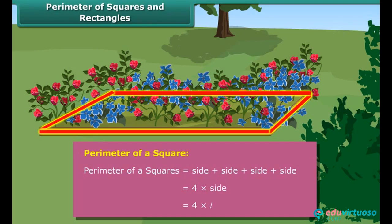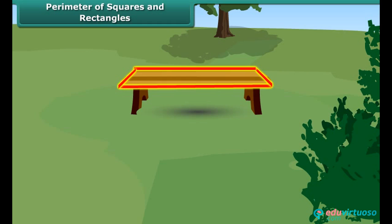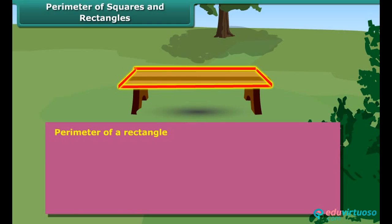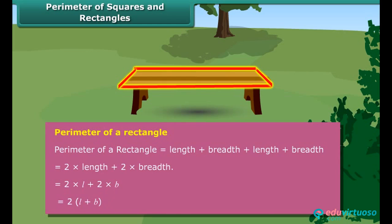You understood what is perimeter? Can you find the perimeter of the rectangular bench in the park? Yes. We have the measures of the length and breadth of the rectangle. The perimeter of a rectangle is the sum of its lengths and breadths.